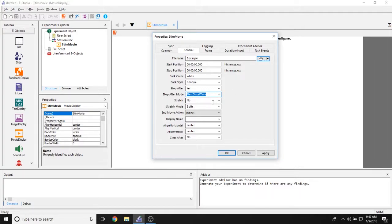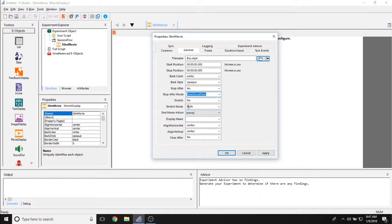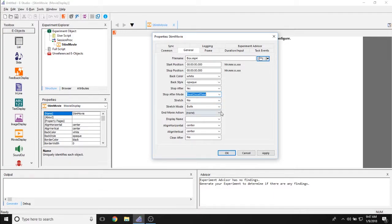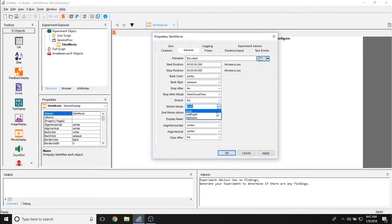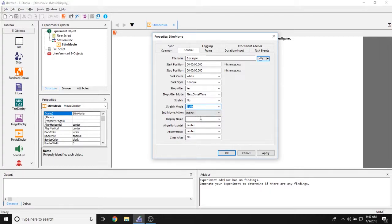The stretch property allows you to stretch the size of the movie both along the x and y axis or along whatever axis you choose with the stretch mode property to fit the screen. The stretch mode property here allows you to stretch the movie either both left and right and up and down or either left right only or up and down only.